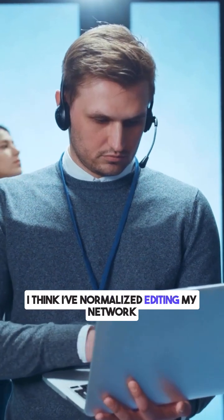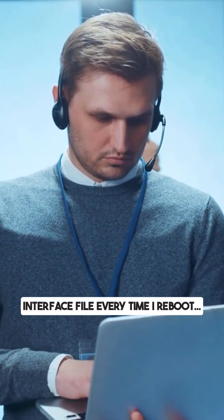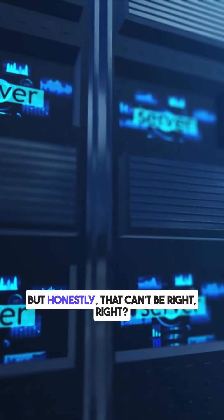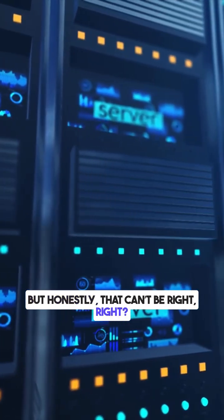I think I've normalized editing my network interface file every time I reboot. But honestly, that can't be right, right?